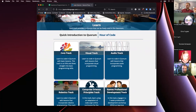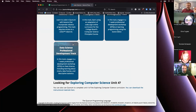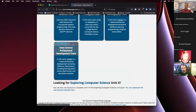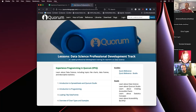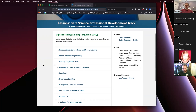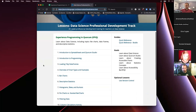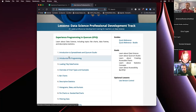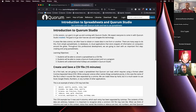You can scroll down to the bottom of the learn page and there's a value that says 'data science professional development track.' It says: in this track, engage in a one-week professional development workshop, Epic, on data science, including learning about charts, data frames, and descriptive statistics. When you go to that, you get to our track page for data science, and you'll notice there are 15 lessons on all sorts of topics: introduction to spreadsheets, introduction to spreadsheets in Quorum Studio, introduction to programming, loading tidy data frames, overview of chart types, and more. We're going to go to the first one — introduction to spreadsheets in Quorum Studio.